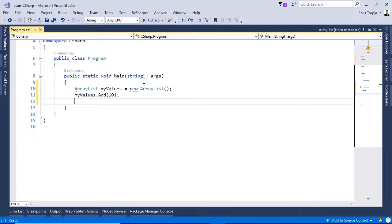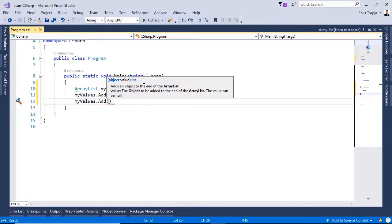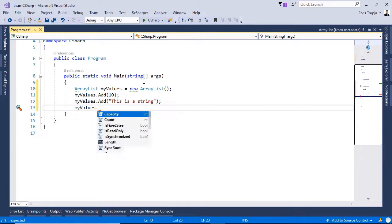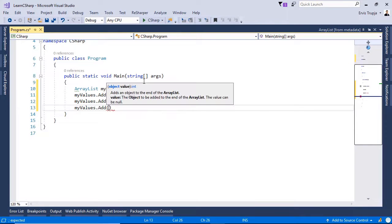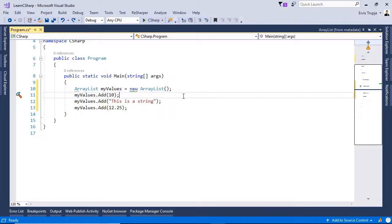If we want to add a string, we can do that — so myValues.add, this is a string. If we want to add a double, we can do that as well — so myValues.add and then 12.25. So we see that in an ArrayList, we can add any type of data.